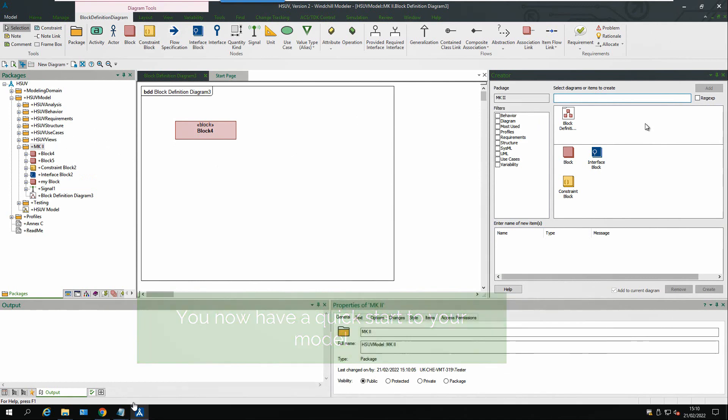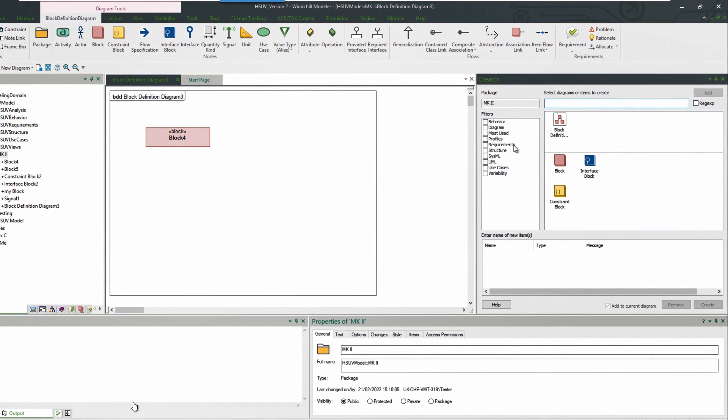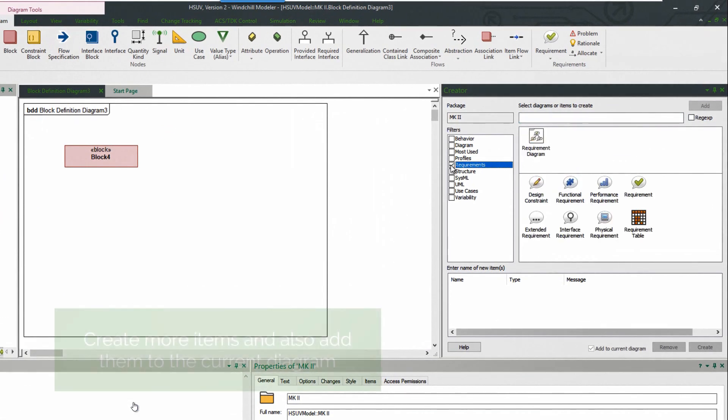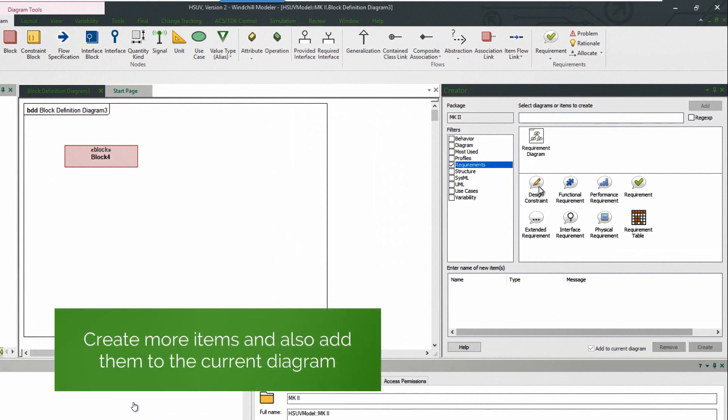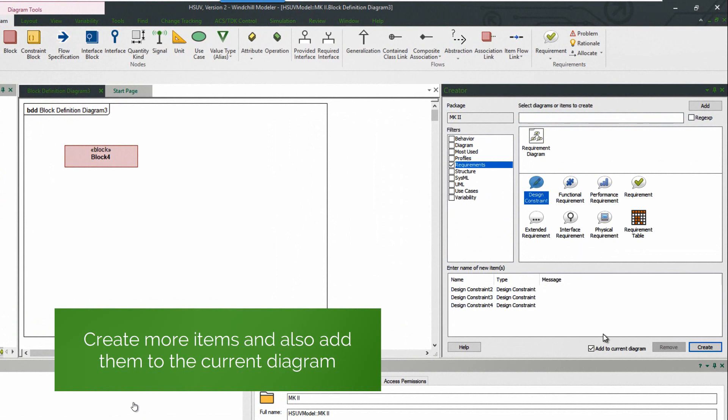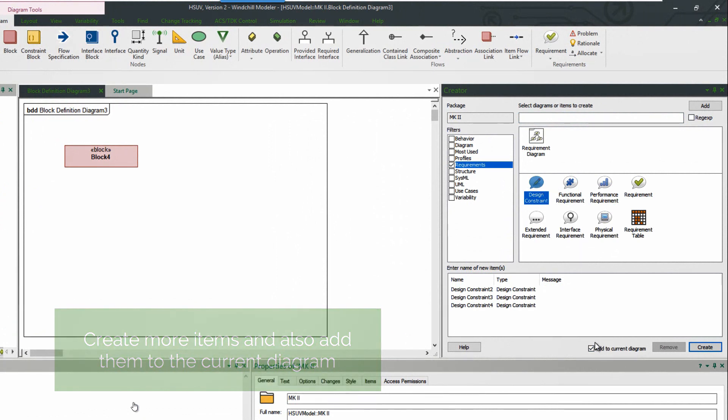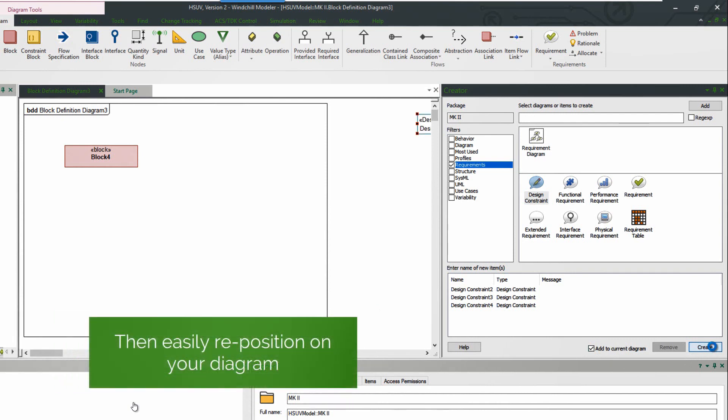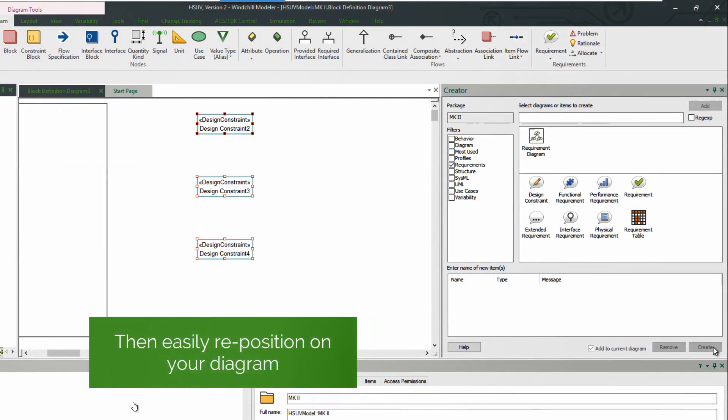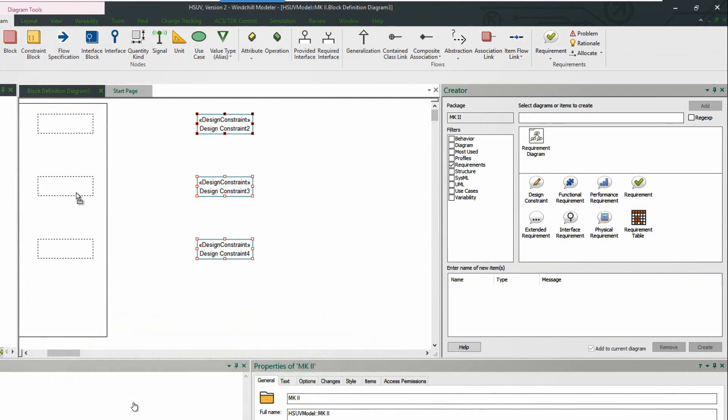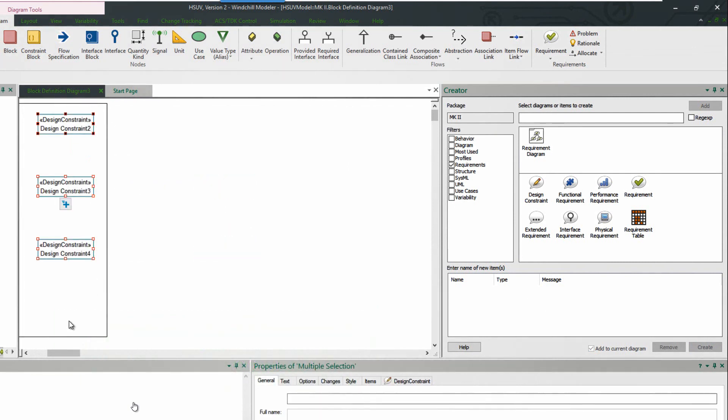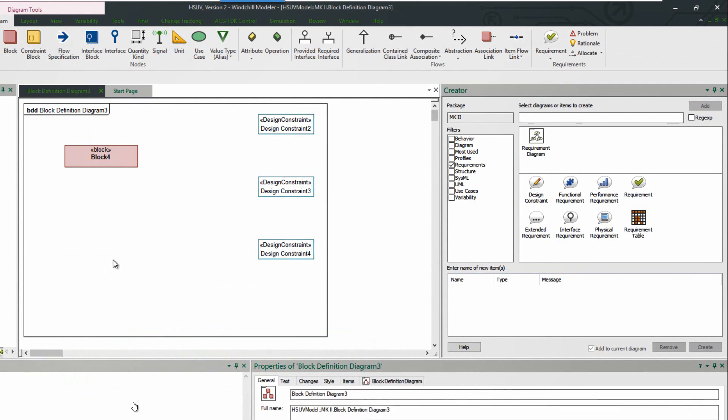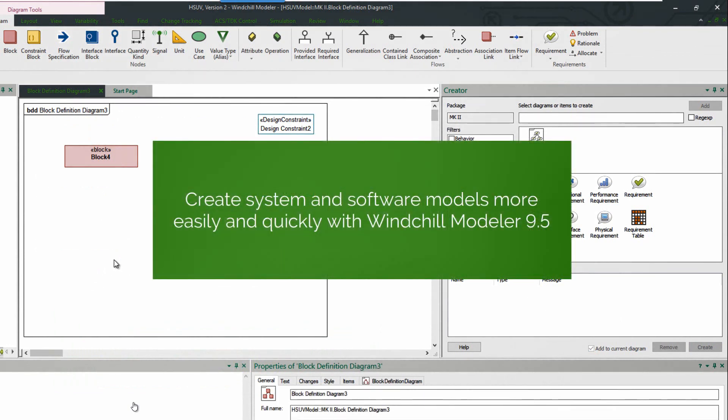So this has now given us a quick start to our model. Let's go and add a few more items and add some requirements. So a few design constraints selected, and note the add to current diagram is selected. So we click on create and the items are added selected so that we can easily reposition into the right position on the diagram. So this is the new creator tool available in Windchill Modeler 9.5.